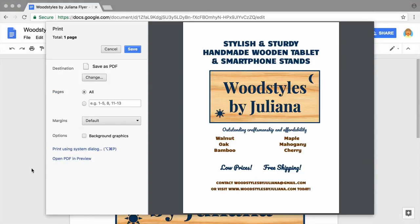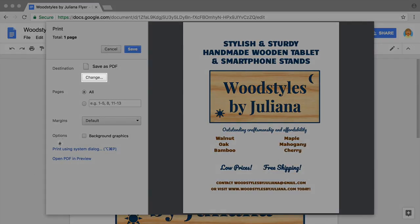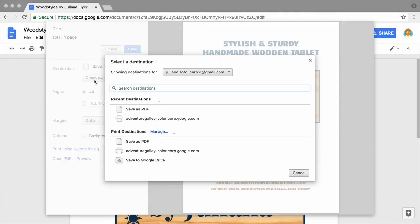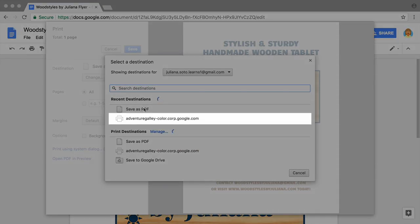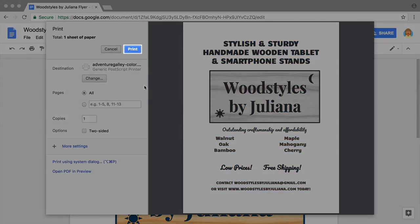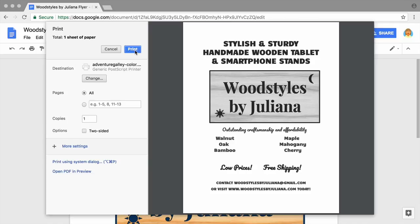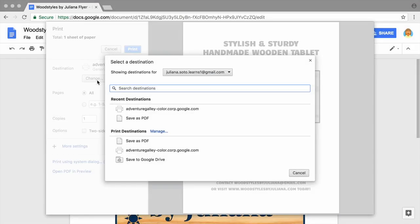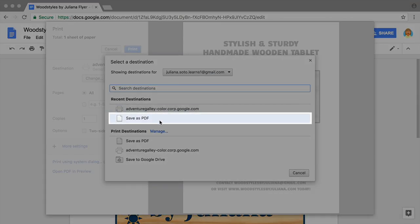When you're satisfied with how it looks, use the Google Docs File menu to print hard copies of the flyer on your own printer. Or save it as a PDF for sending to a professional print shop.